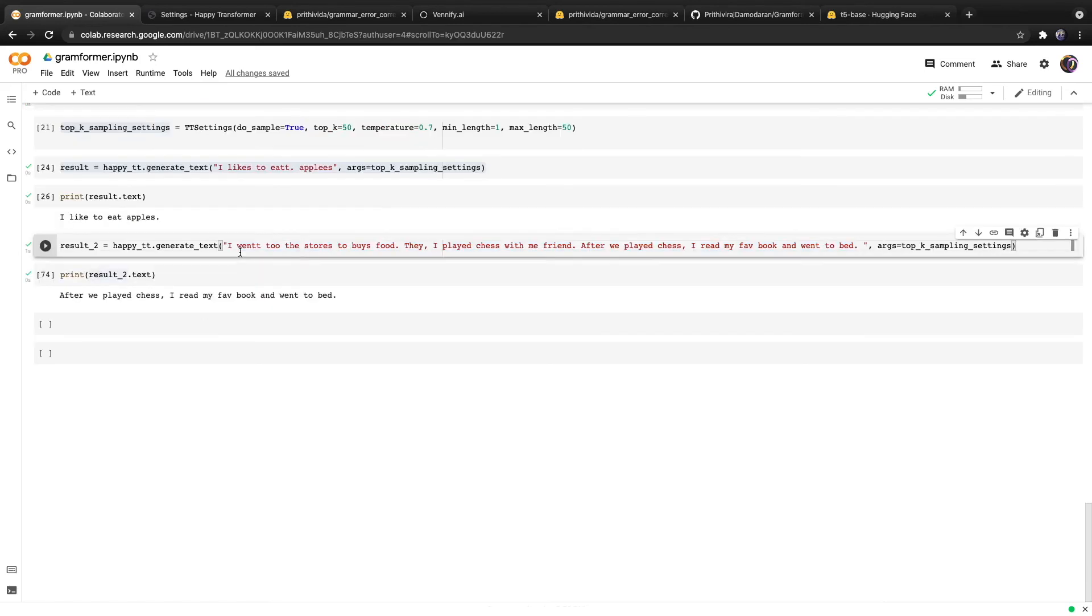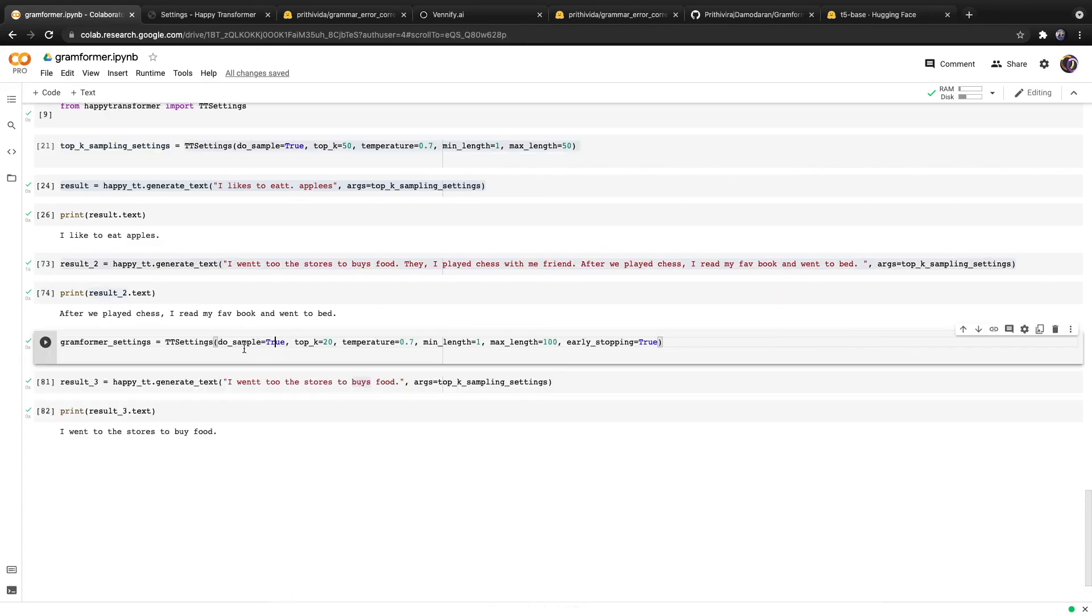I want to point out that the model works on a per sentence basis. So if you include an input with multiple sentences, it will correct the grammar of your input, but it will also try to summarize it all down into a single sentence, which might not be what you are looking for.